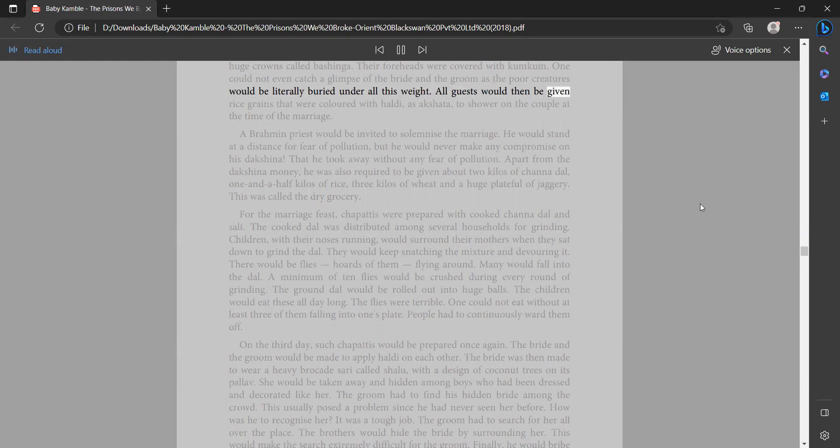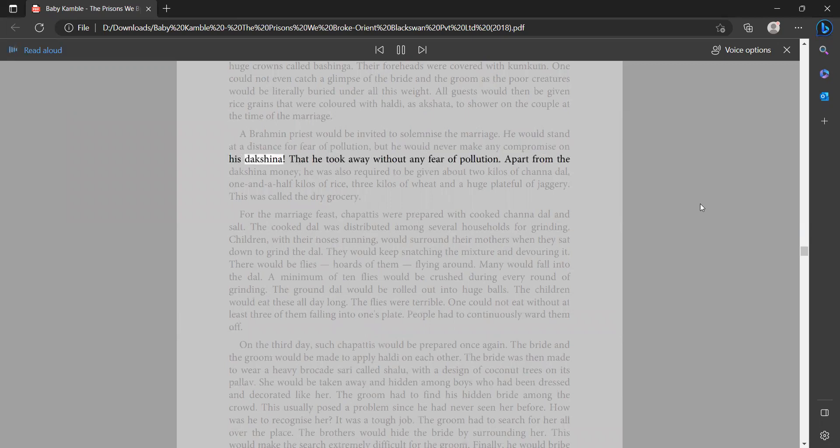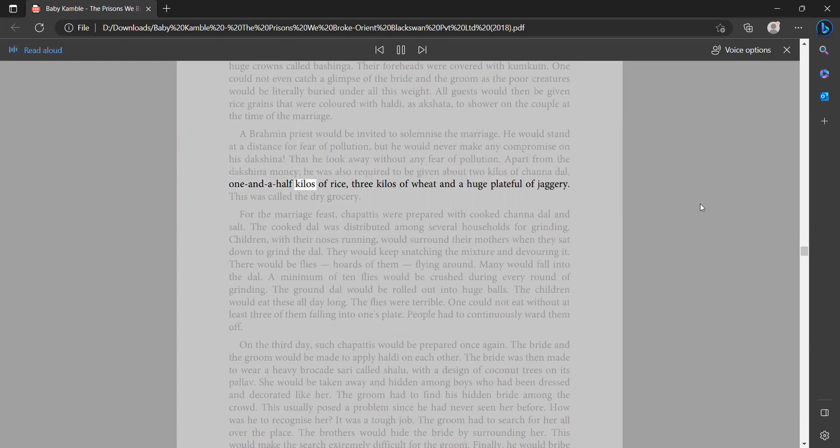All guests would then be given rice grains that were colored with haldi as akshata to shower on the couple at the time of the marriage. A brahmin priest would be invited to solemnize the marriage. He would stand at a distance for fear of pollution, but he would never make any compromise on his dakshana that he took away without any fear of pollution. Apart from the dakshana money, he was also required to be given about two kilos of chana dal, one and a half kilos of rice, three kilos of wheat, and a huge plate full of jaggery. This was called the dry grocery.